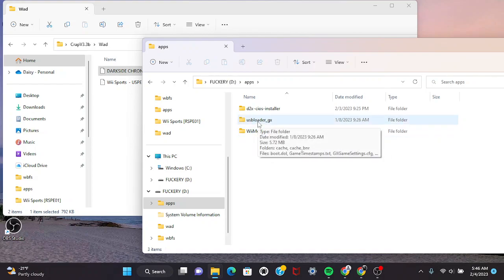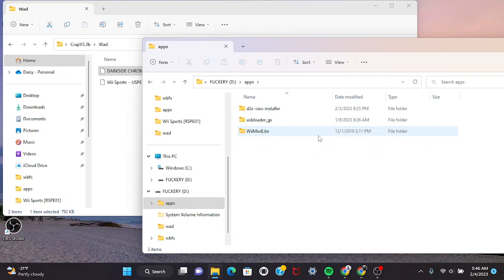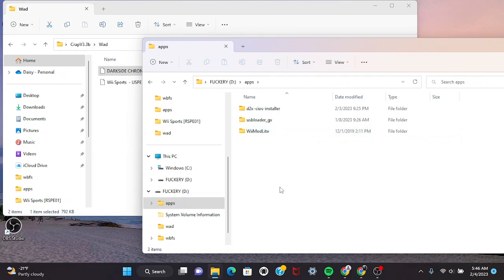You need the USB Loader Homebrew app as well on your apps folder. Wii Mod Lite is the most simple manager you can ever use - it's very good. Don't use Yet Another Manager because that one does not work for some odd reason with most remotes.